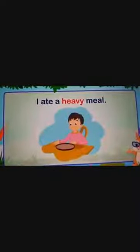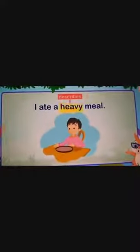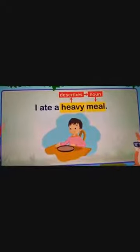Let us see some examples. I ate a heavy meal. Now 'heavy' describes the noun, so it is an adjective. 'Meal' is the noun, and 'heavy' is the adjective as it is describing the noun 'meal'.